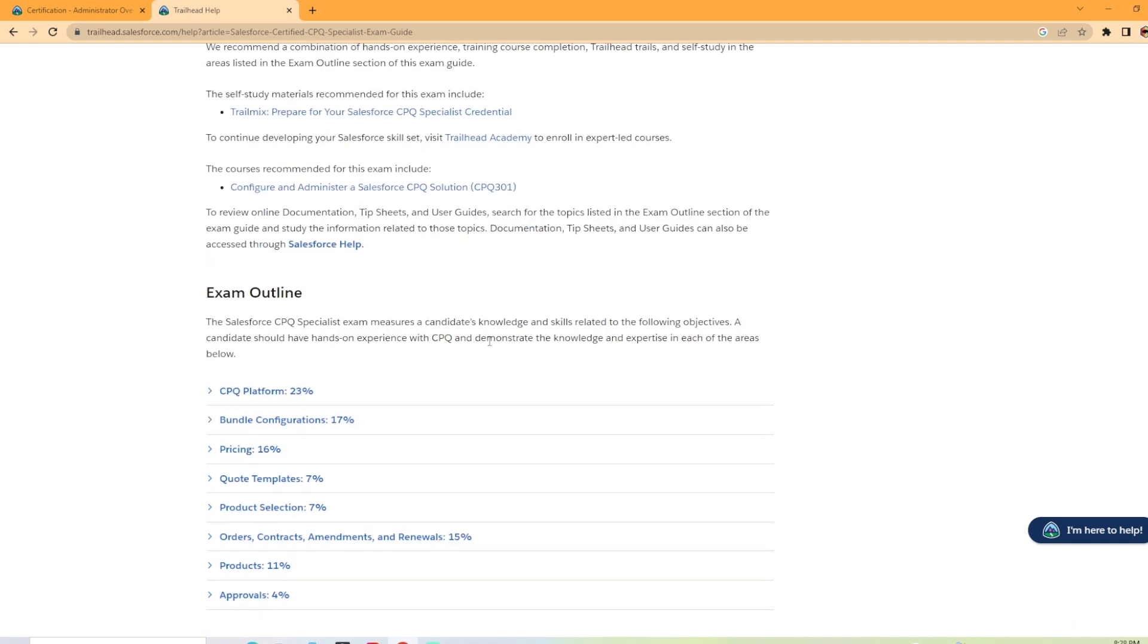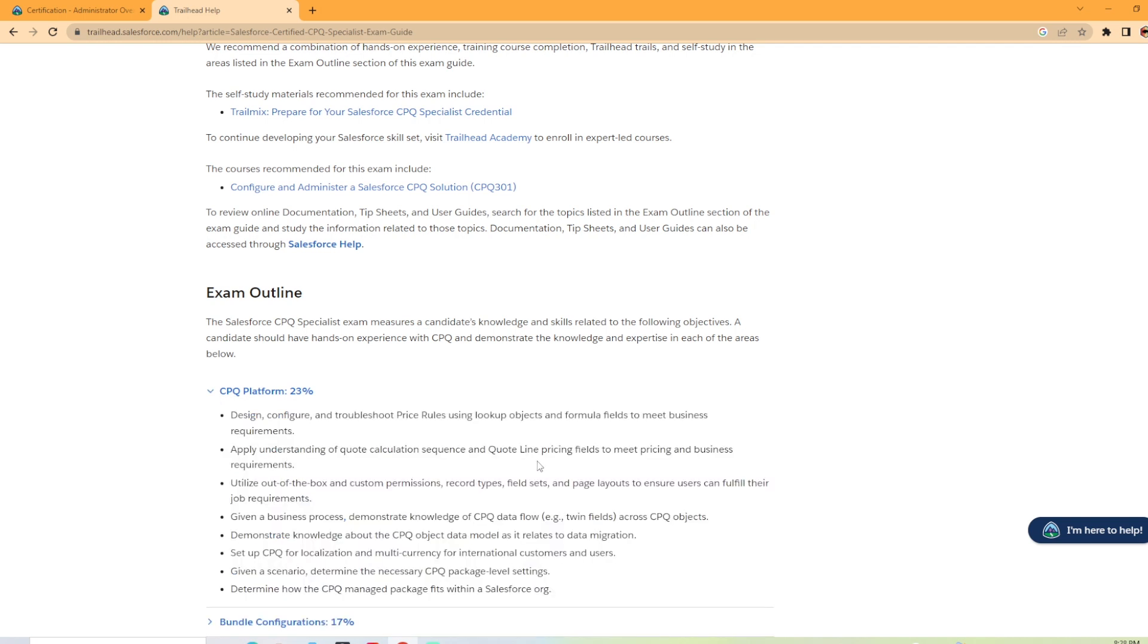Now the exam outline, this is the bread and butter of all this. What is in the exam? So 23% is the CPQ platform. What does that mean?